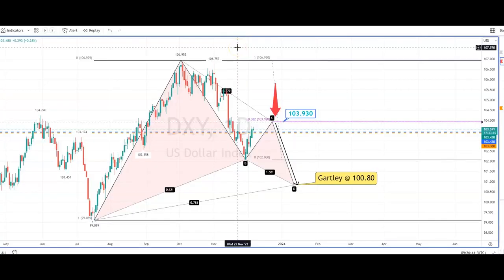Hi guys, it's Ian from OSBFX. It is Wednesday the 6th of December 2023, just coming up to half past nine in the morning in the UK. Today my focus is on the euro against the US dollar. I want to talk about DXY.